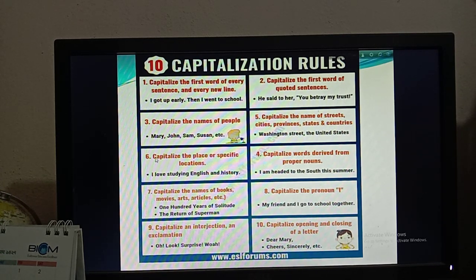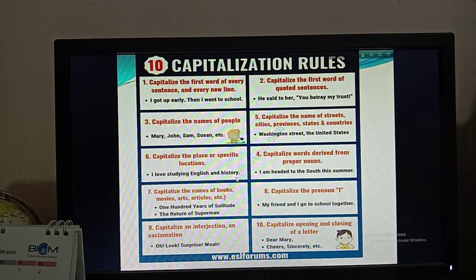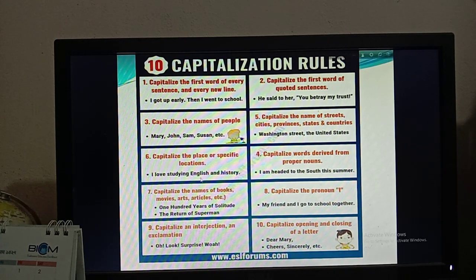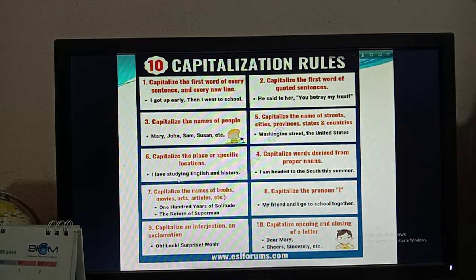Rule number six: capitalize the place or specific locations. Also, you have to capitalize the name of a subject. For example: 'I love studying English and history.' English is the name of a subject, so when there is any subject name like English, Mathematics, Bangla, or Bengali, you have to capitalize the word — write the capital letter at the beginning of that word.